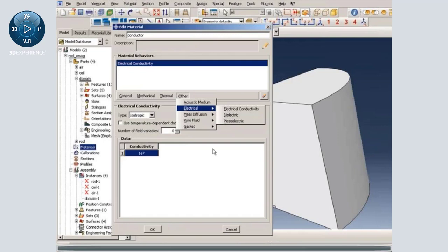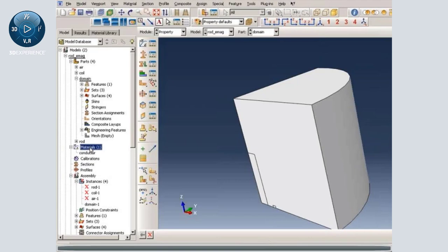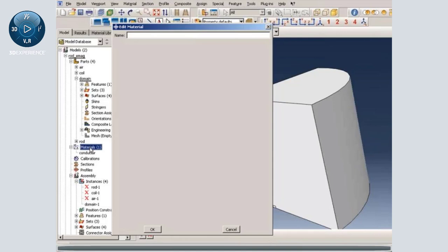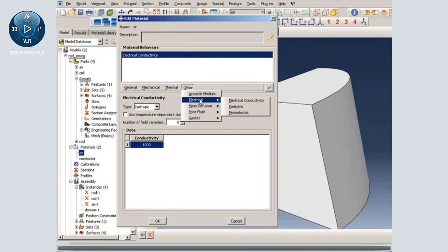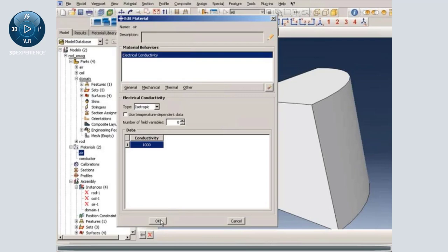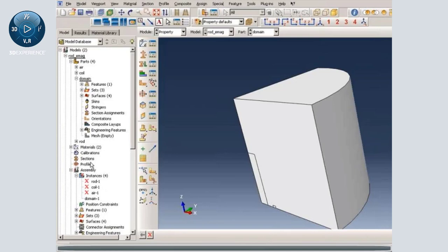Now let me create another material called air and assign electric conductivity. For the air material, we have specified a conductivity of 1000. Again, we don't have to specify any other material properties. That is all we have for material properties.